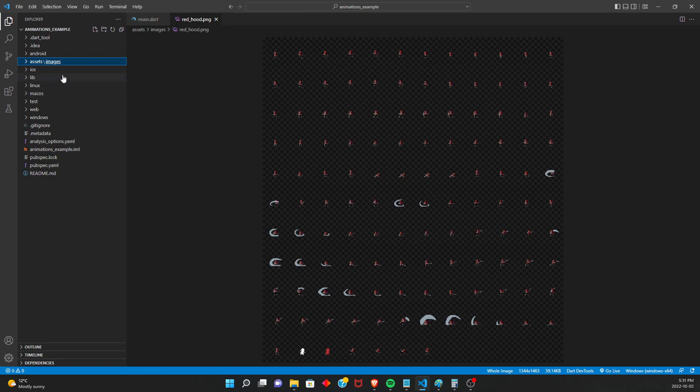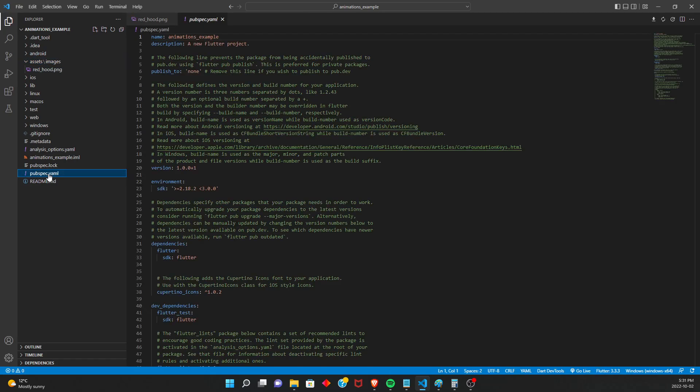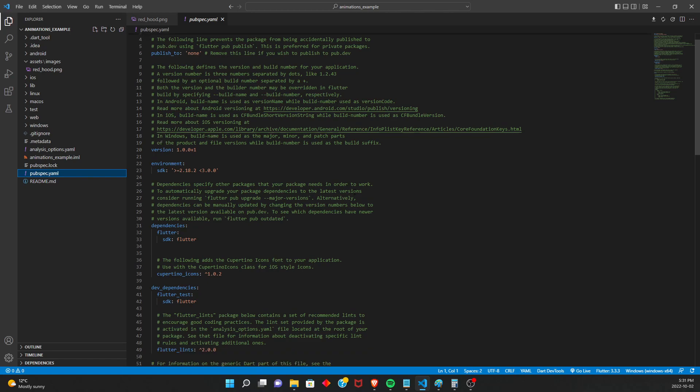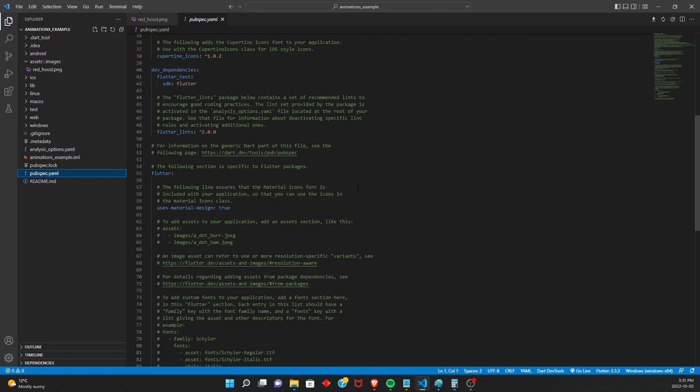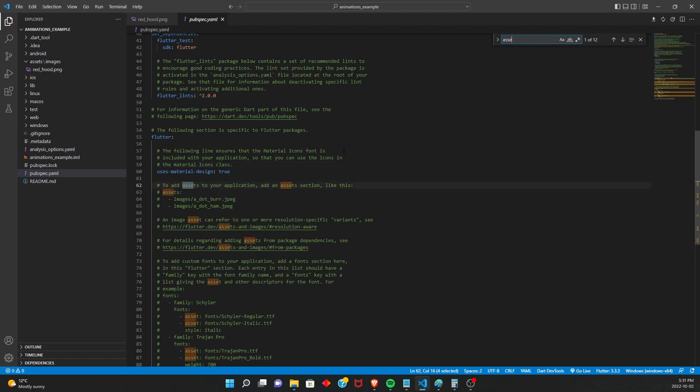So right now, this image is in a folder in our project. But Flutter is not actually aware that this image exists or even that this folder exists. So what we're going to want to do is go into our pubspec. So this is this file here, the pubspec.yaml file. And just look for the section that says assets. So here. You can also control F and look for assets.